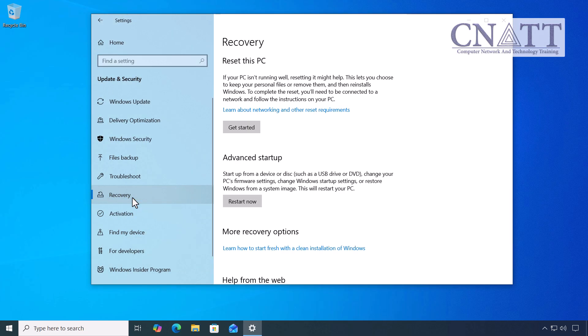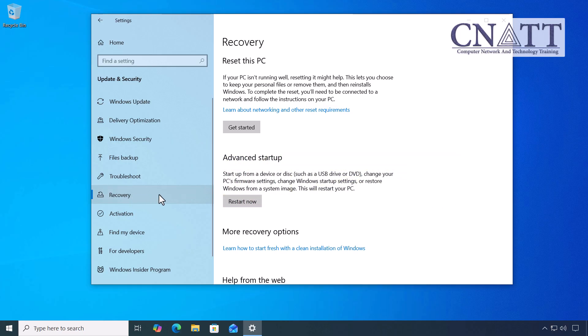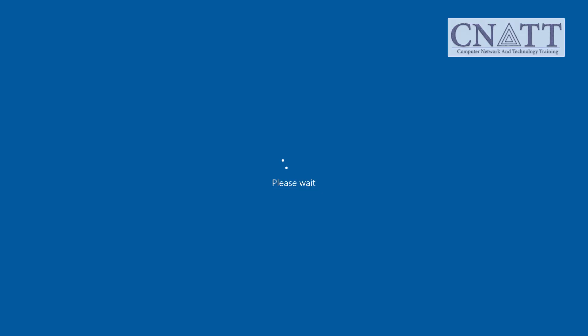To continue, locate the Advanced Startup section. The Restart Now button should appear just below it. Save your work, then click Restart Now to continue.